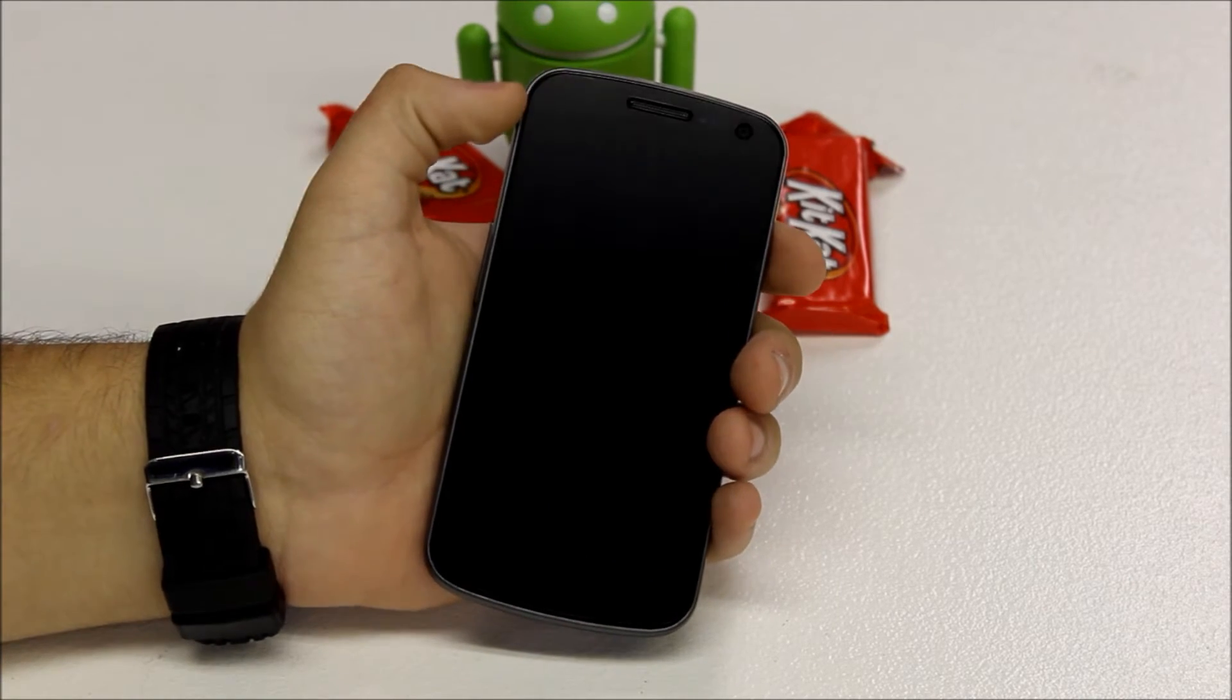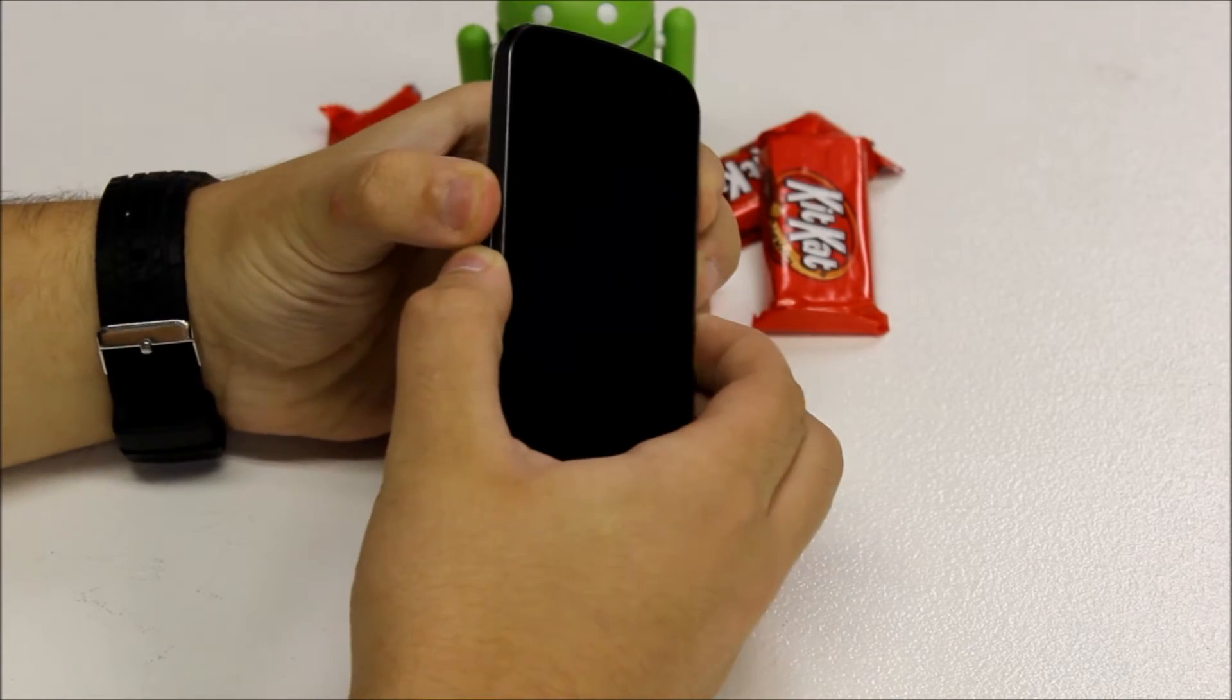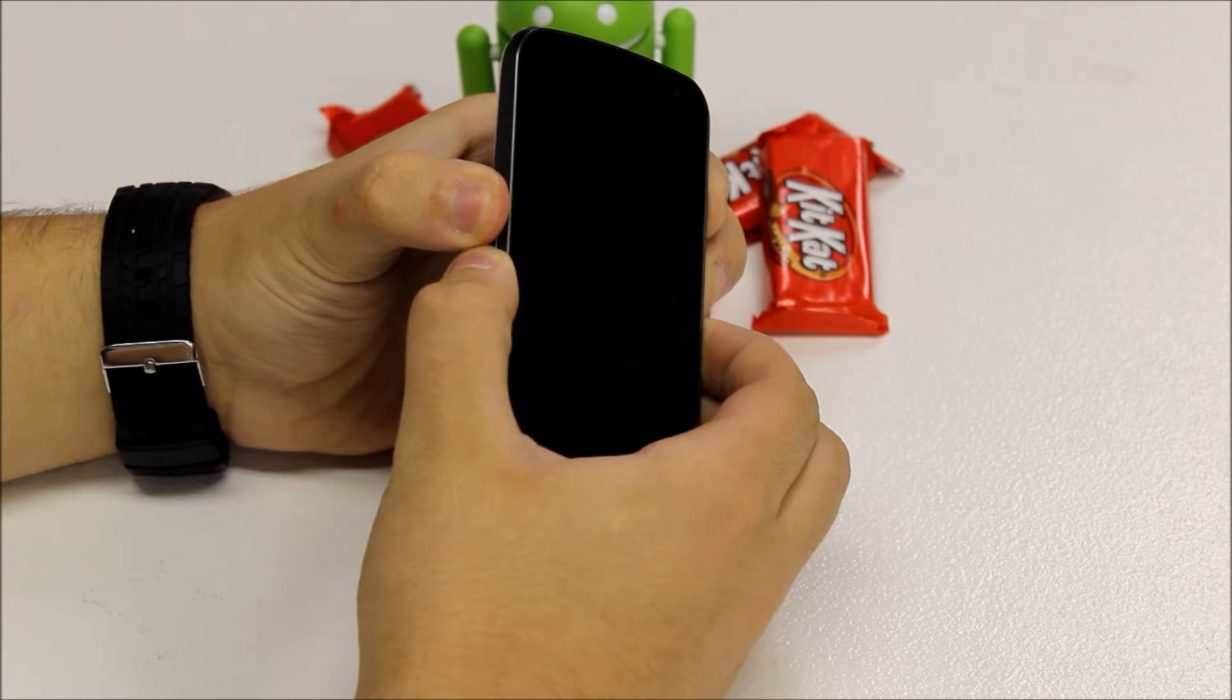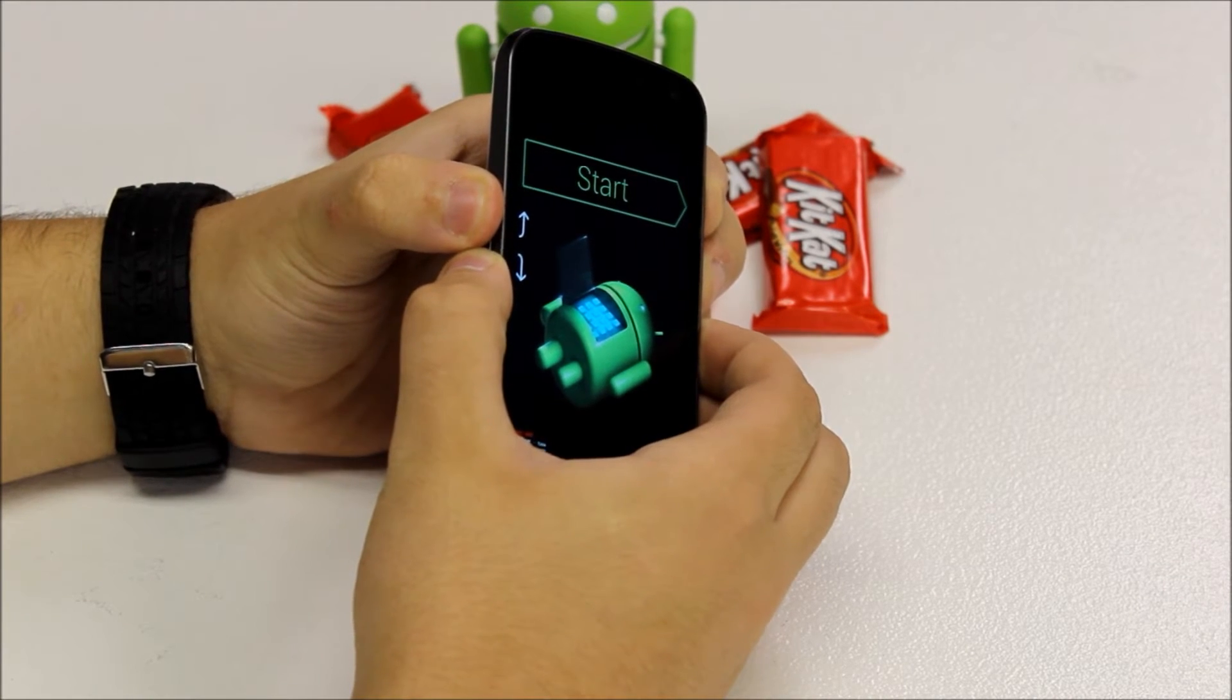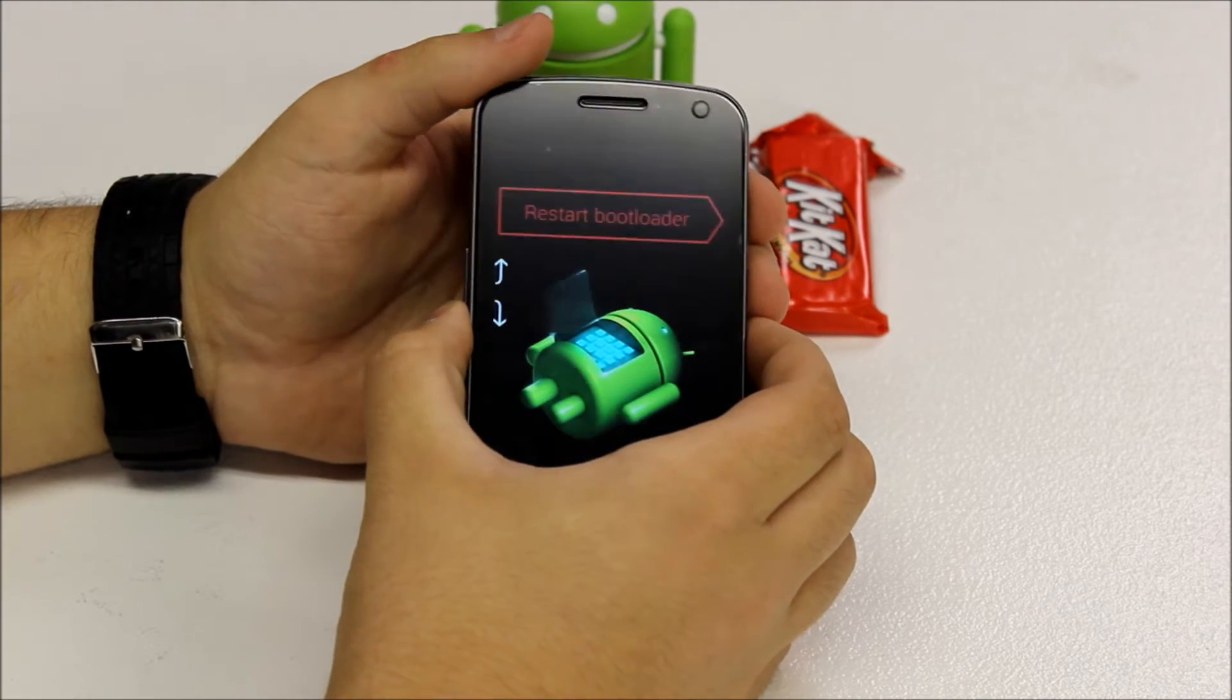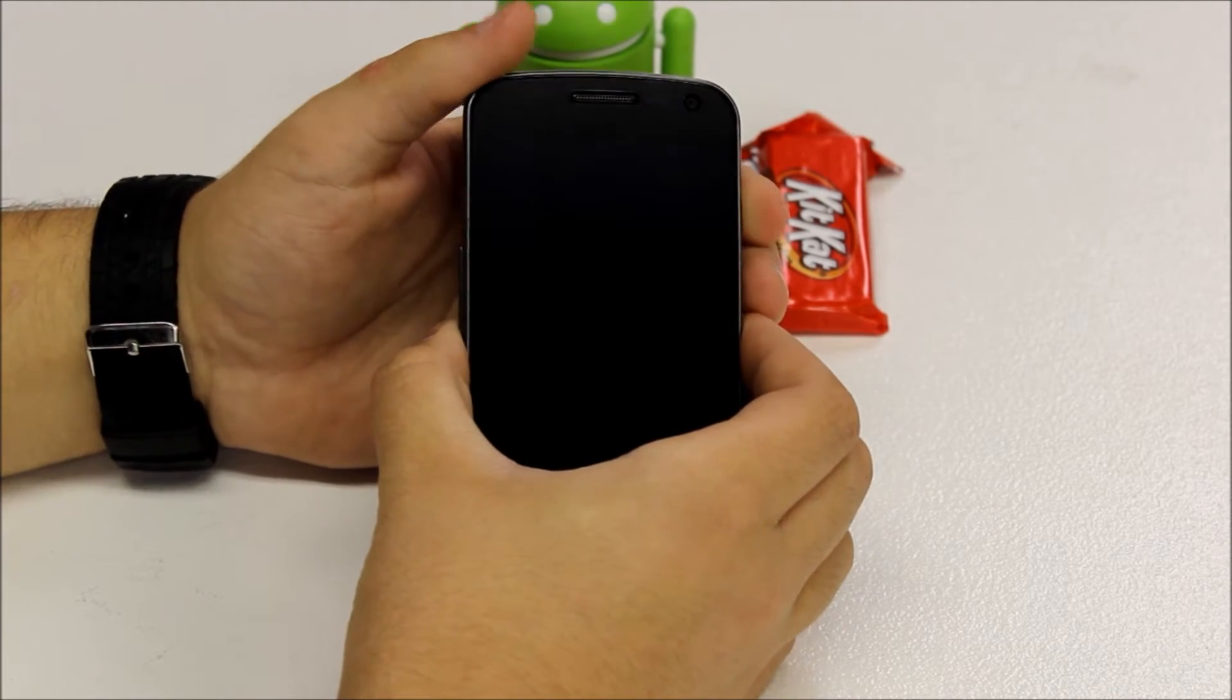First you're going to power off your device, and once it is completely powered off, you're going to hold down the power button and both buttons on the volume rocker. Once you've done that, after a couple seconds you'll see this screen, which is the Android boot loader. You're going to want to press volume down to recovery mode.